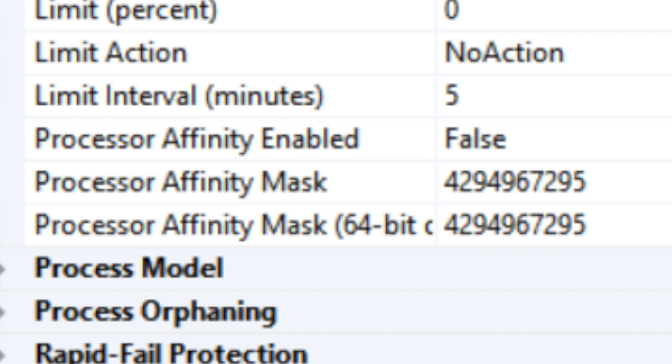I absolutely love this feature in IIS — it gives you real control. Moving on, there are three more properties called Processor Affinity. I've personally never used this, but I can imagine someone needing it. Let's talk about it a bit.